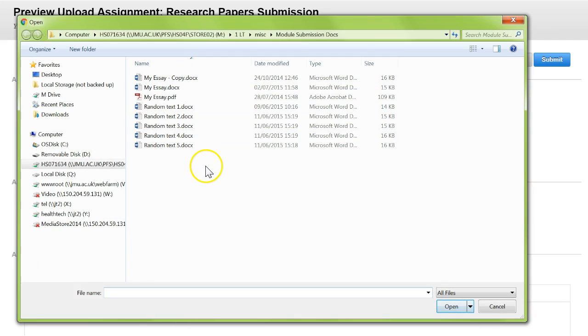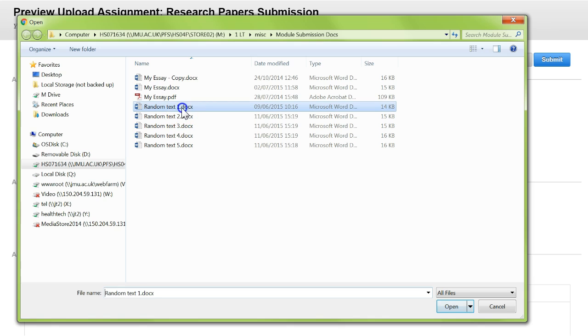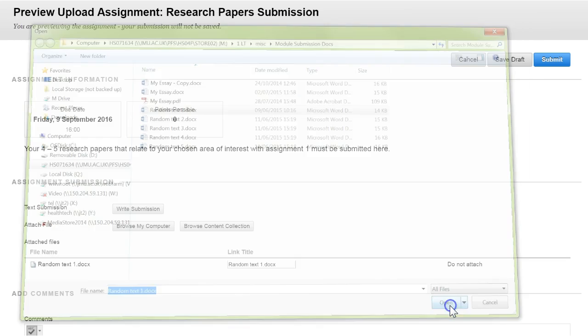Navigate your PC for the document that you wish to add. So for instance if I click that and open.